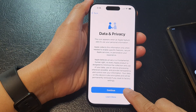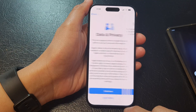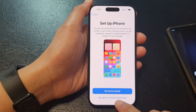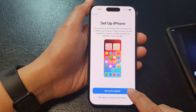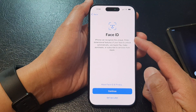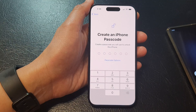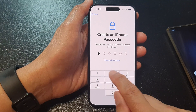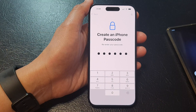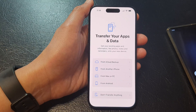Next, tap on the continue button. Then choose setup for myself or setup for a child in my family — I'm going to select setup for myself. At this point, you can choose to setup Face ID now or later; I'm going to select setup later. Now put in a passcode.